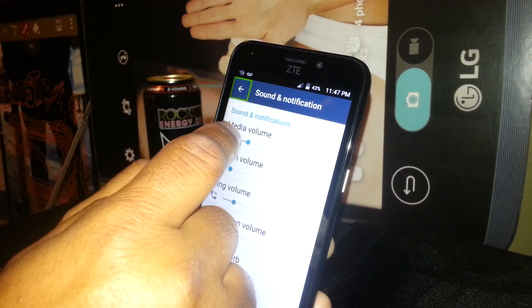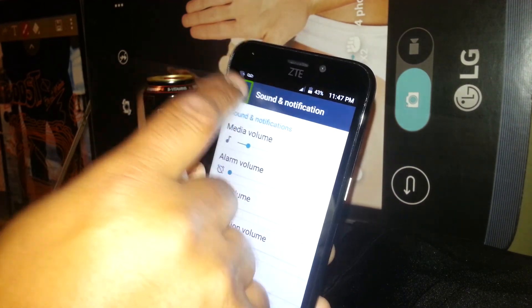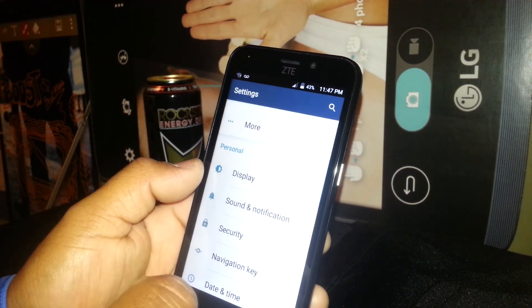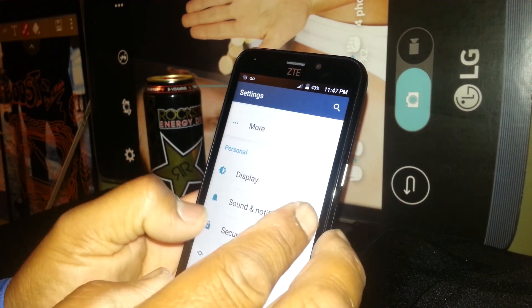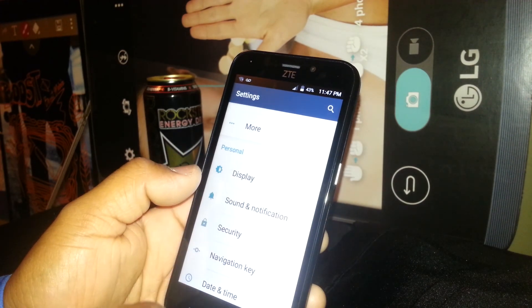So this is how to use TalkBack for the notification bar, for volume control, and also how to turn it off and on.